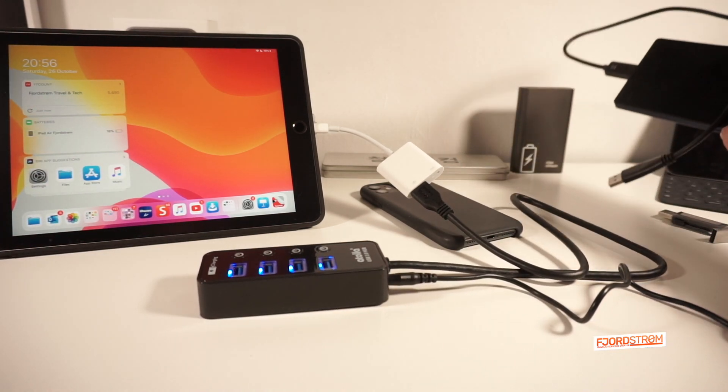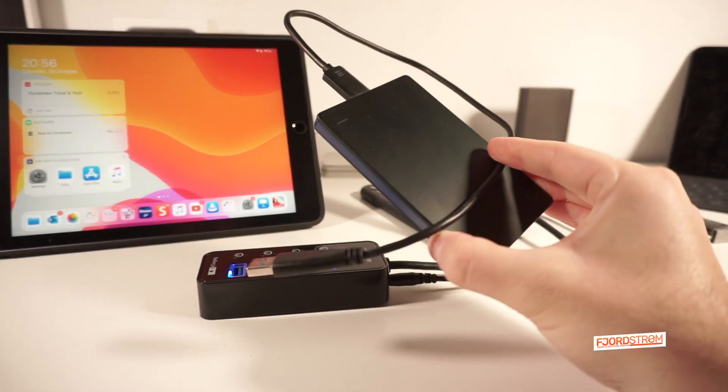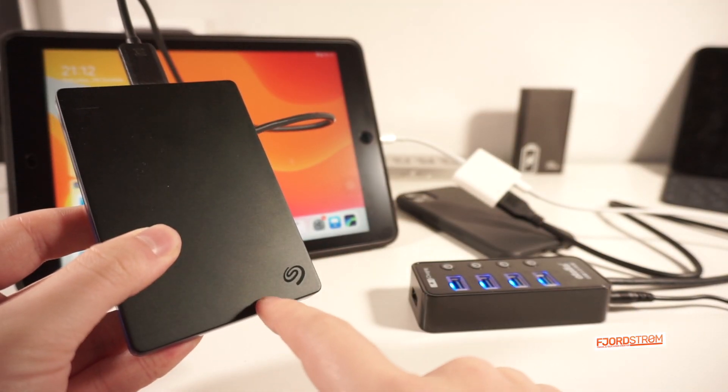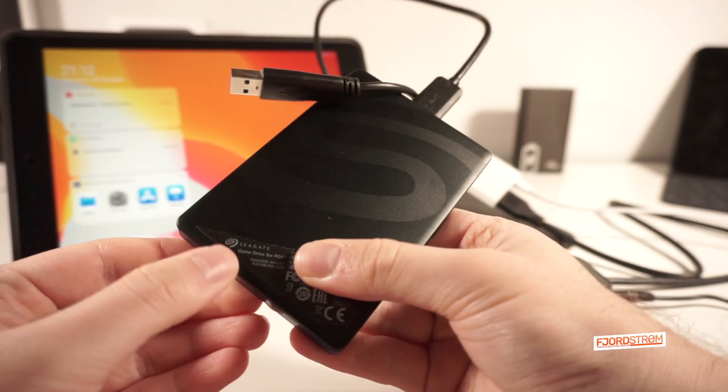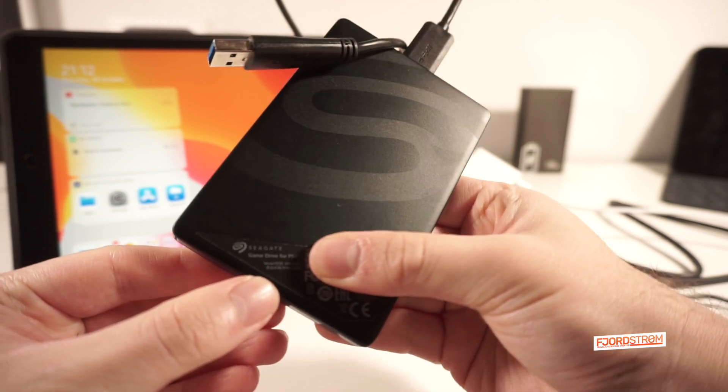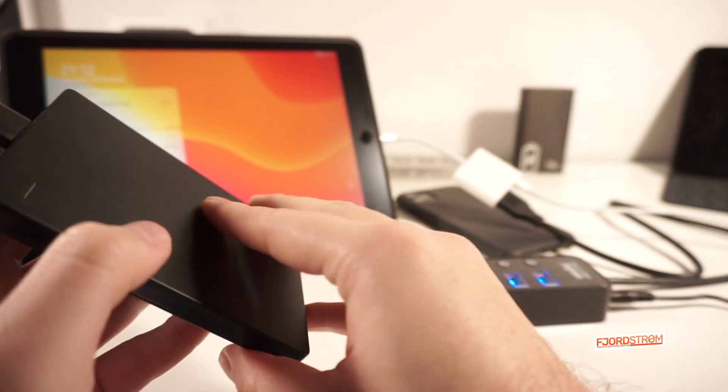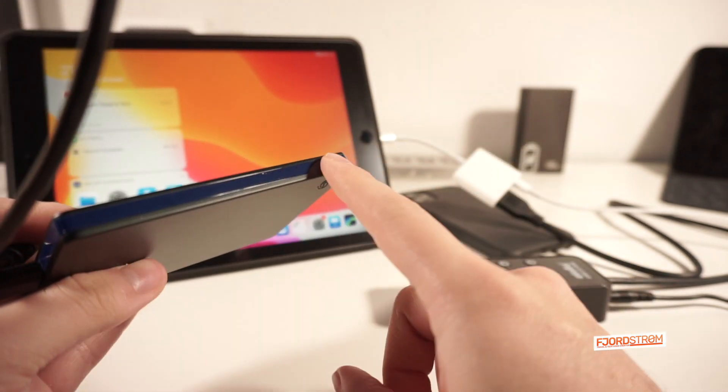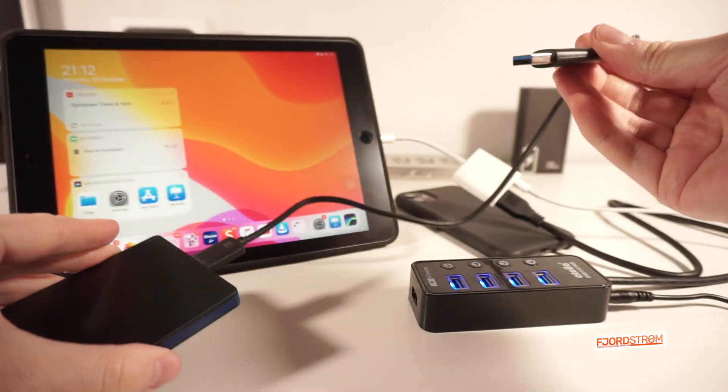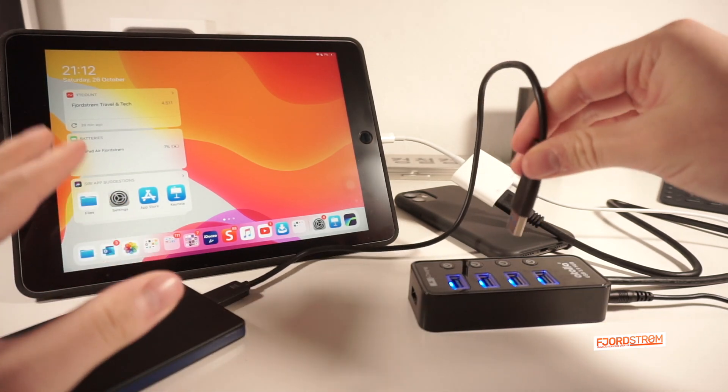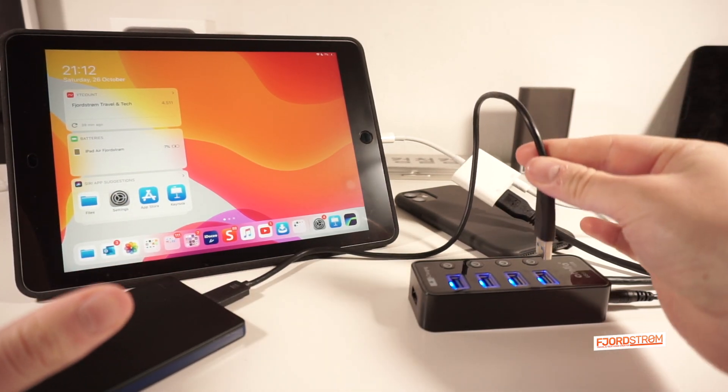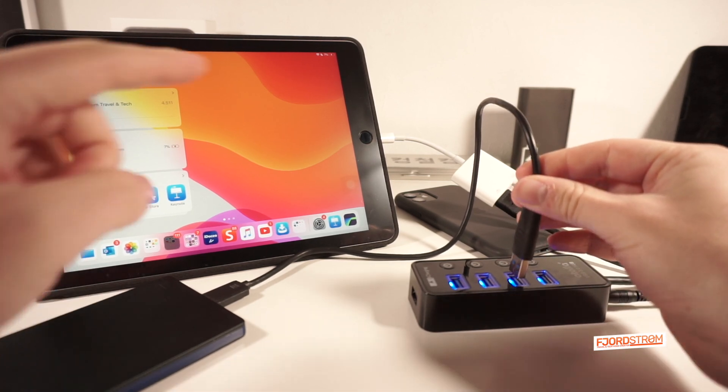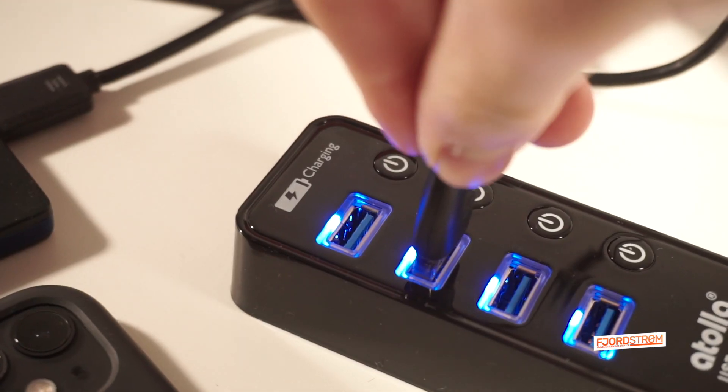Can we finally connect our HDDs? So just for information, this is the Seagate 1TB HDD, which even more specifically is the Seagate GameDrive for PS4. But it doesn't really make a difference actually. It's just nicely blue. Anyway, I'll now connect it to my iPad through this hub. And so this is the moment of truth. Will we finally be able to use an HDD on an iPad with lightning ports or an iPhone later? Let's check it out.